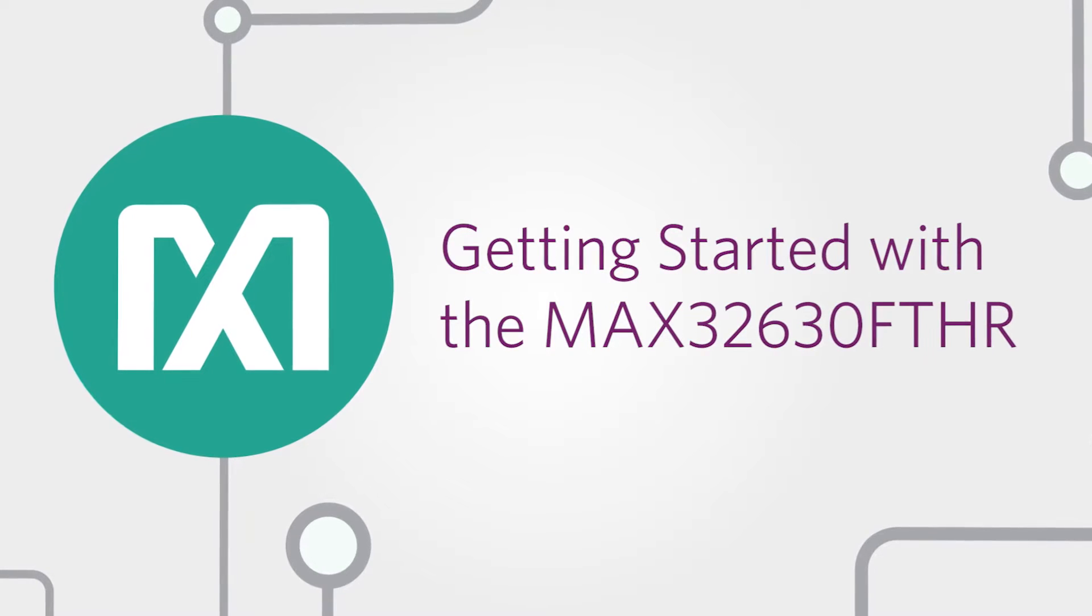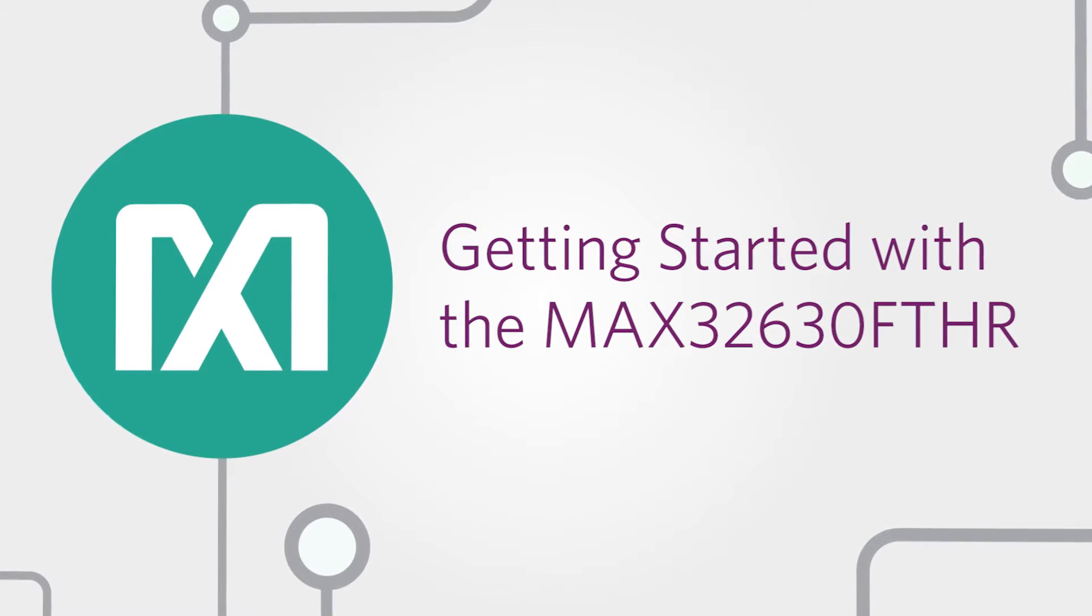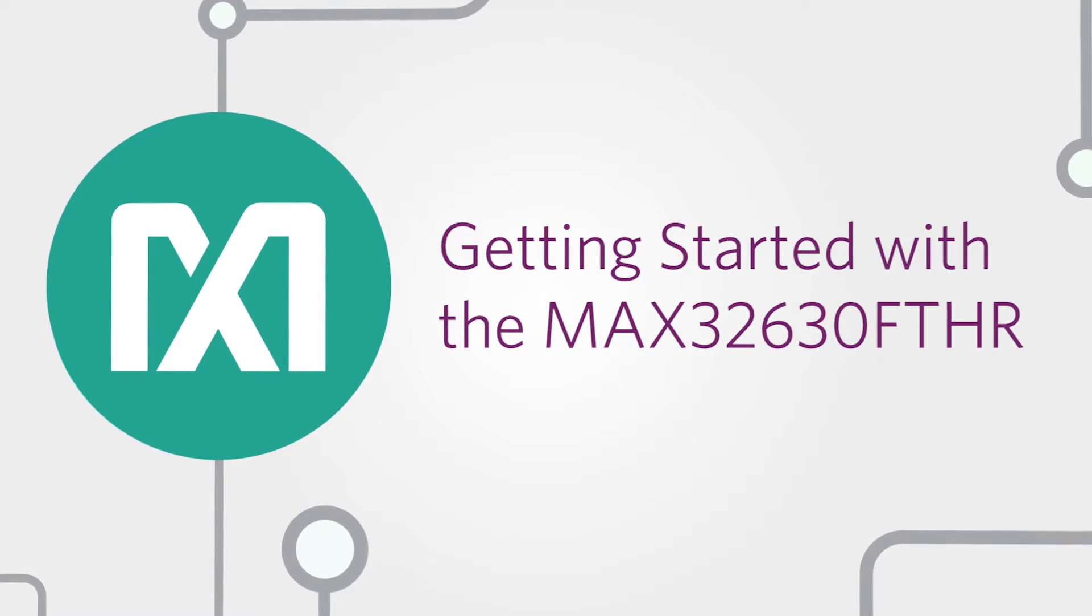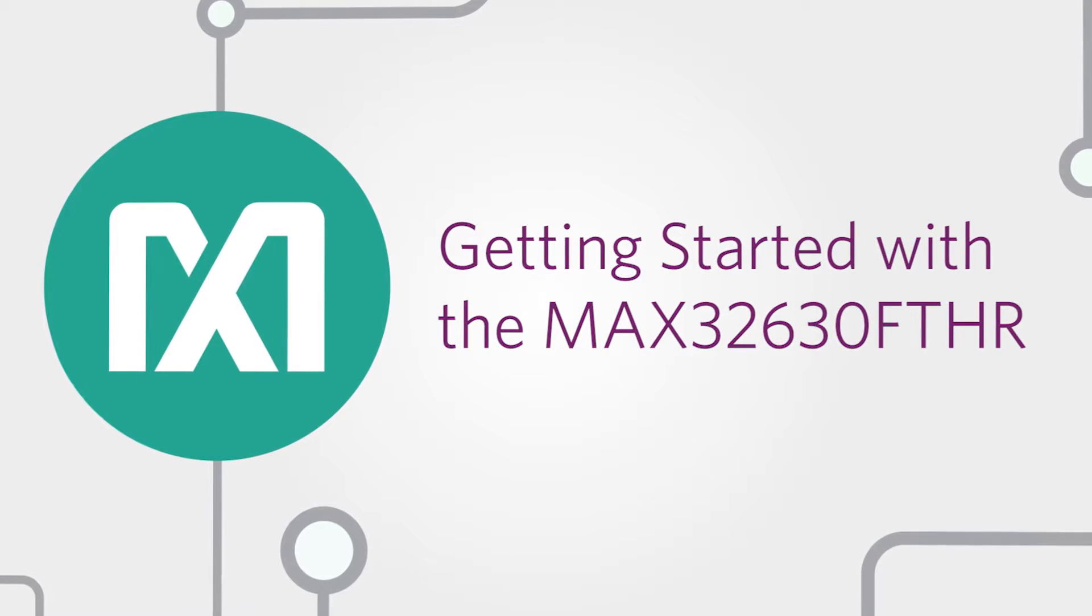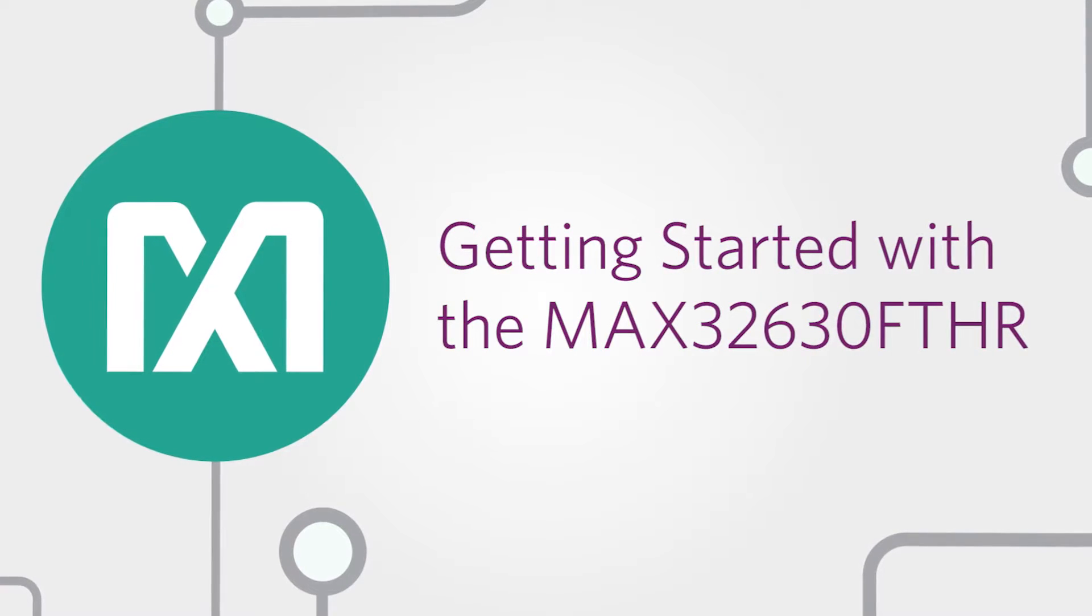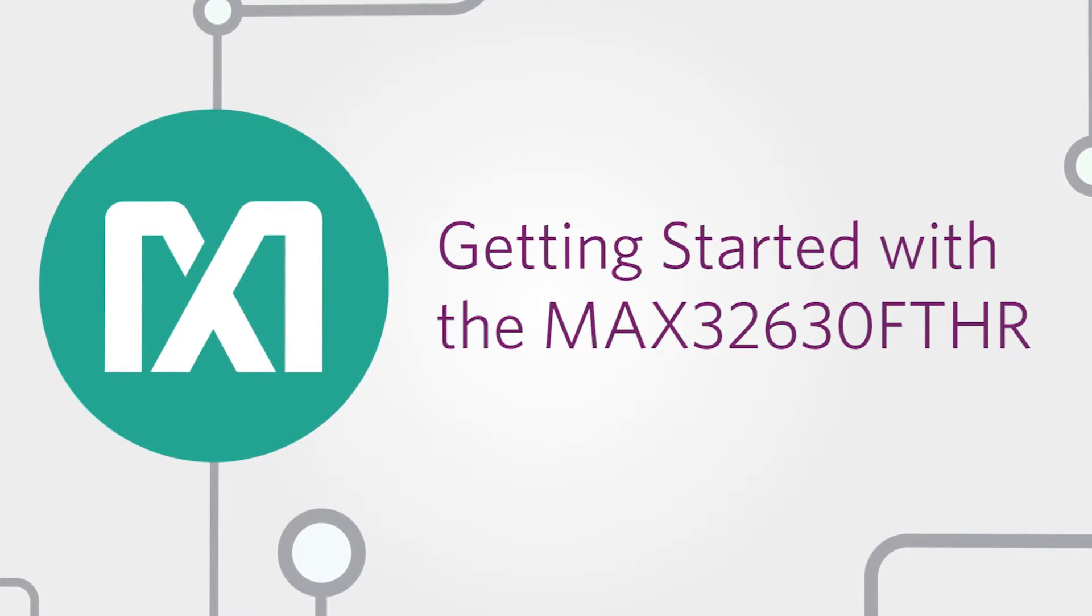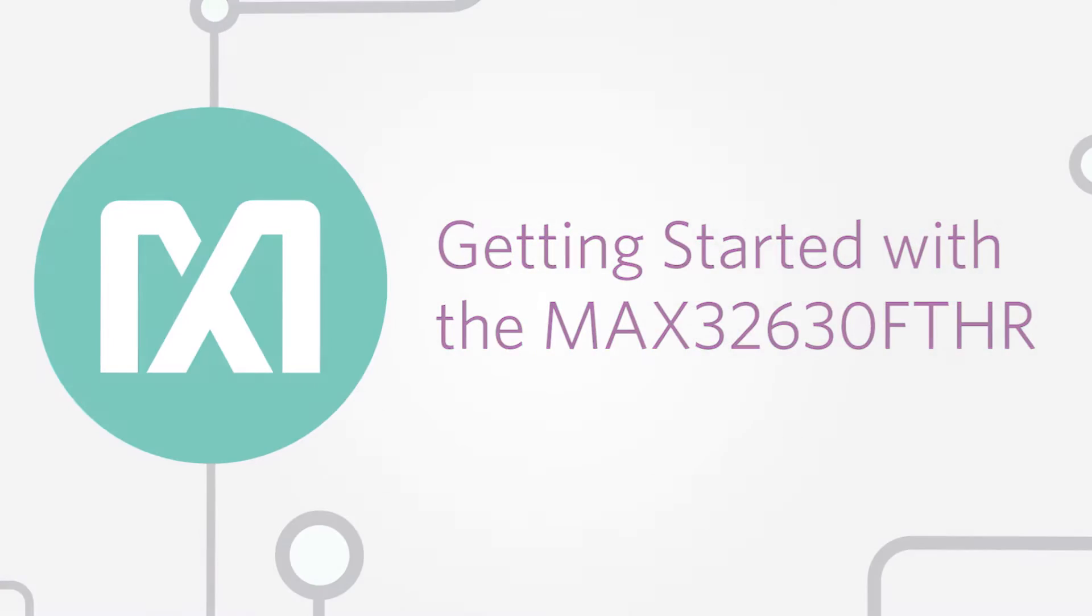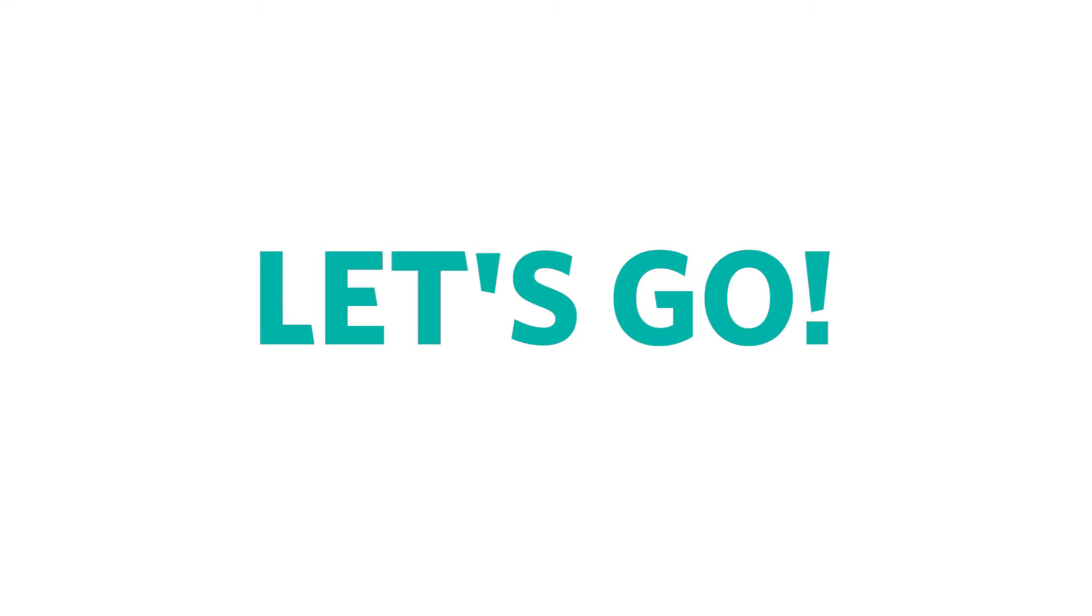Today, I'm going to show you how to get started with the Max 32630 Featherboard. It's really easy, it's kind of fun, and I promise it'll take less than five minutes. Ready? Let's go!